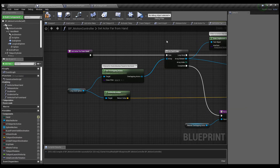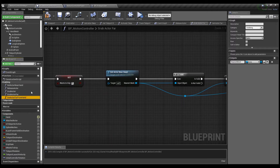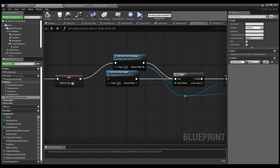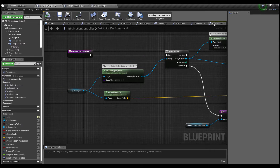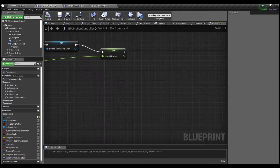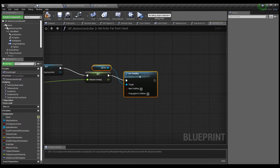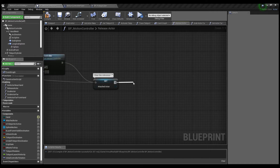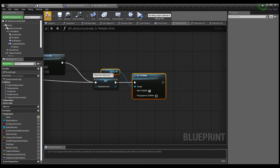Delete that, go back to Grab Actor Far. And this Get Actor Near Hand needs to get replaced by Get Actor Far From Hand — the place where all of the nodes in that one go. Delete that, move this down. Compile, save. Then I like to turn the Grab Sphere off when I'm holding something so you don't see the sphere popping in through whatever you're holding, and then turn it back on when I drop it. Make sure new visibility is set. Save.